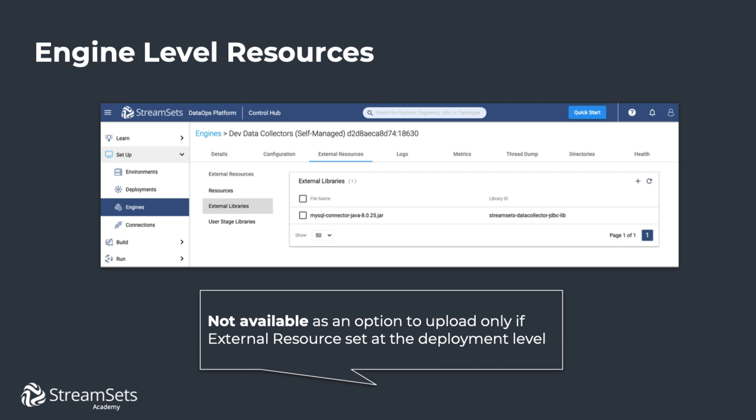The second way to install external resources is at the execution engine level by going directly to the engine's configuration and installing the resource. This may be useful if you have a specific execution engine that a type of pipeline will be targeting — for example, you may have a particular engine that has a network route to a database, whereas other engines in the deployment do not. Note that this option is not available if an external resource is set at the deployment level.